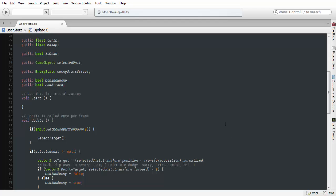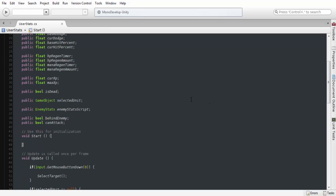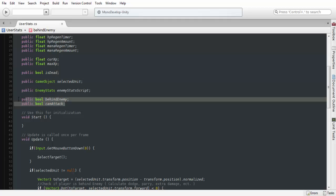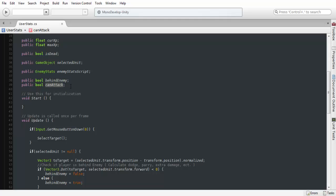I've already pre-coded this, I've set this up for previous games before, so I'm just going to go in depth of what I did to achieve this effect. What we're going to be doing is adding in two more variables, and I'm going to be in my user stats script that we've been working on. We're adding in two bools: behind enemy and can attack.